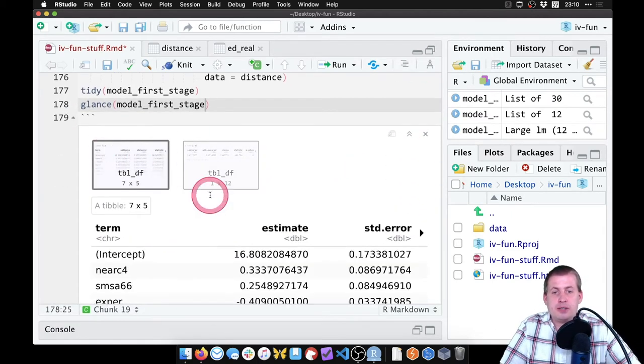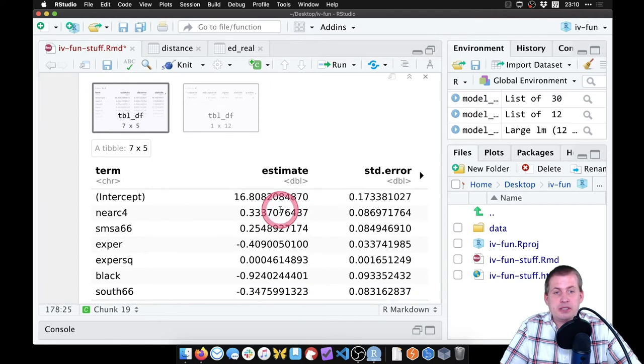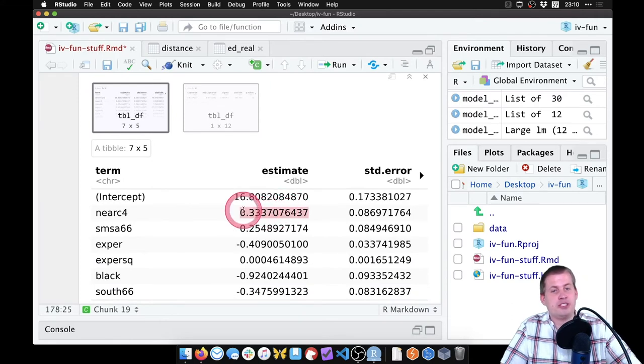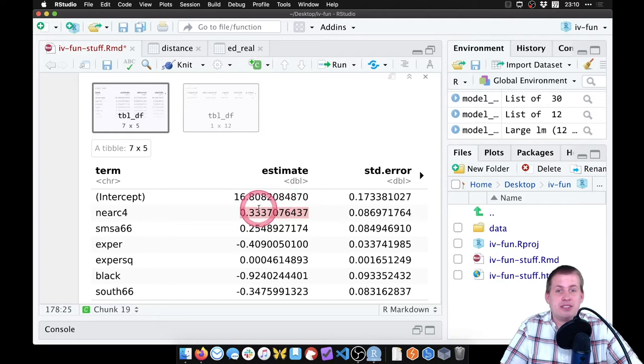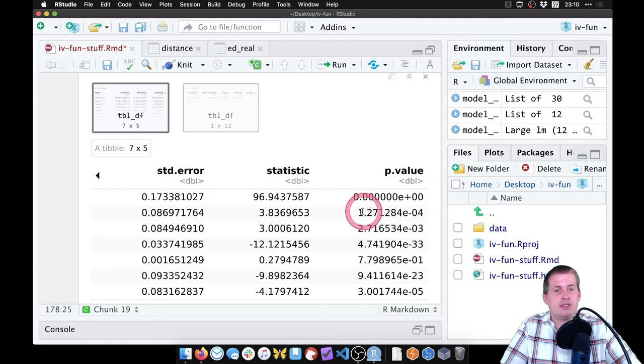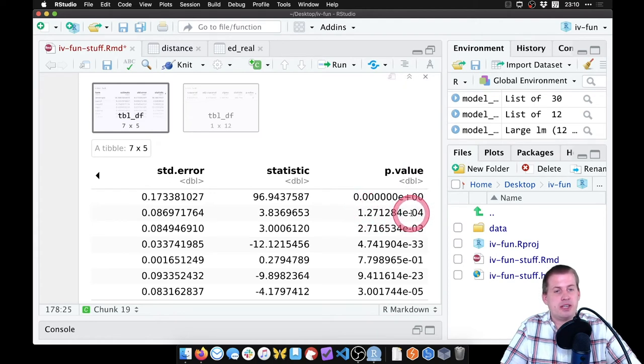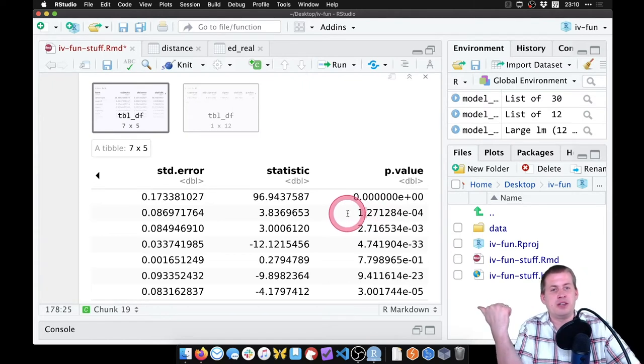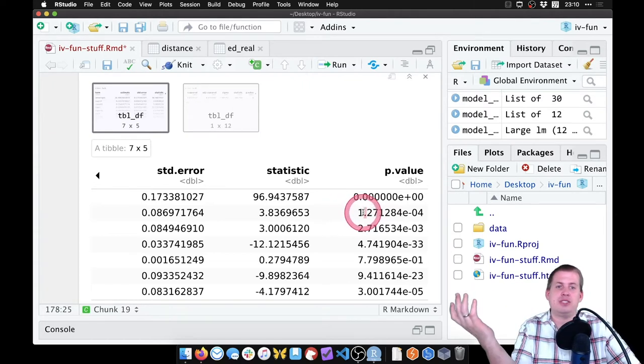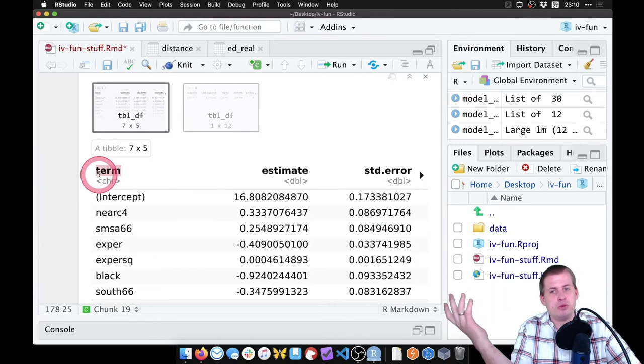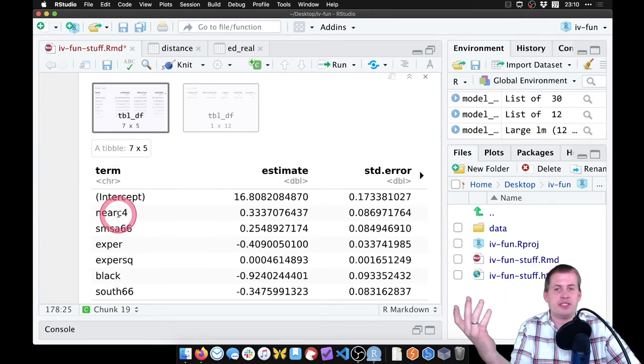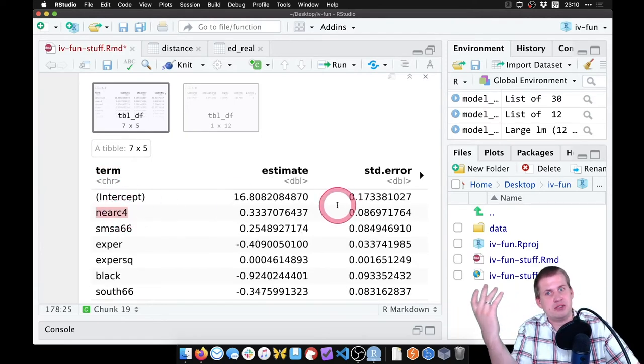So if we look here, near_c4, that's our main instrument. We want to see if that is an actual effect. So here it says the estimate is 0.33. If we look over at the p-value, it says 1.2 but really that e to the negative four means take this decimal move at four places this way. So it's 0.0001. So it is significant.